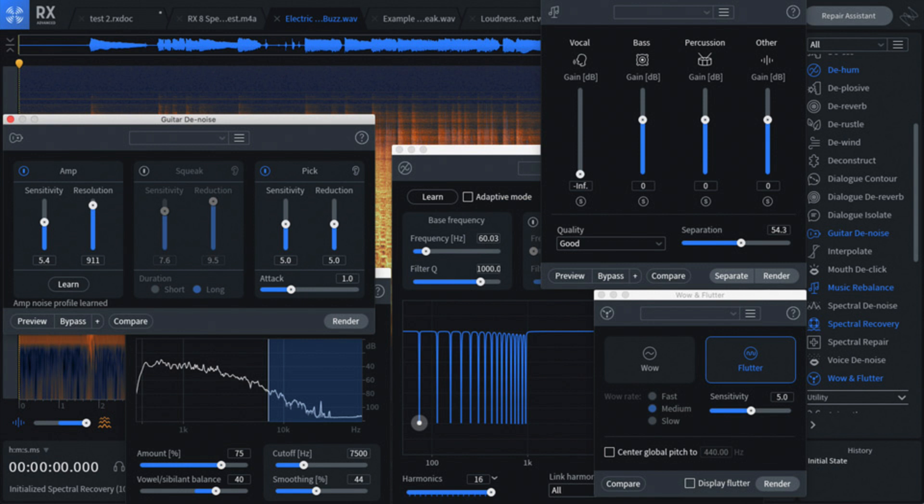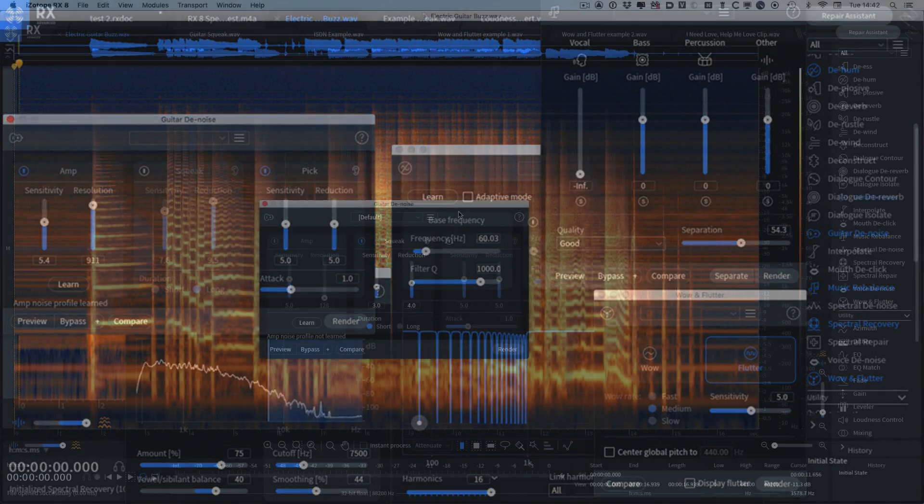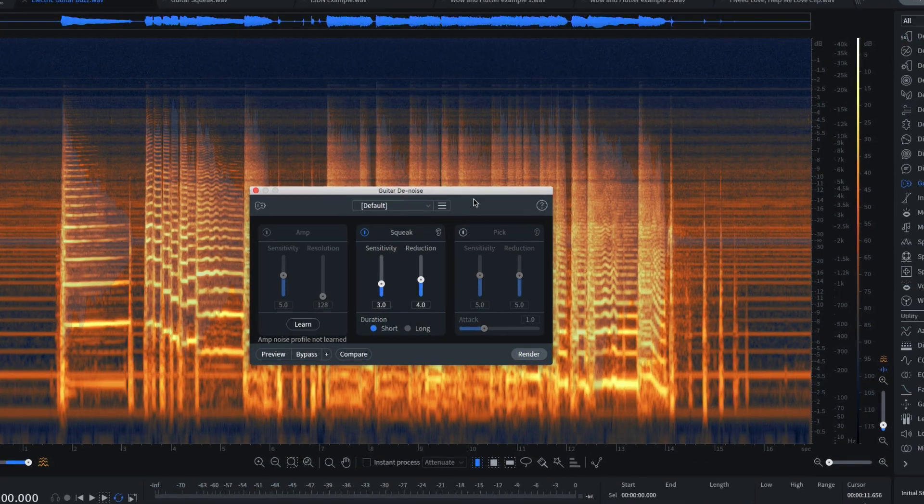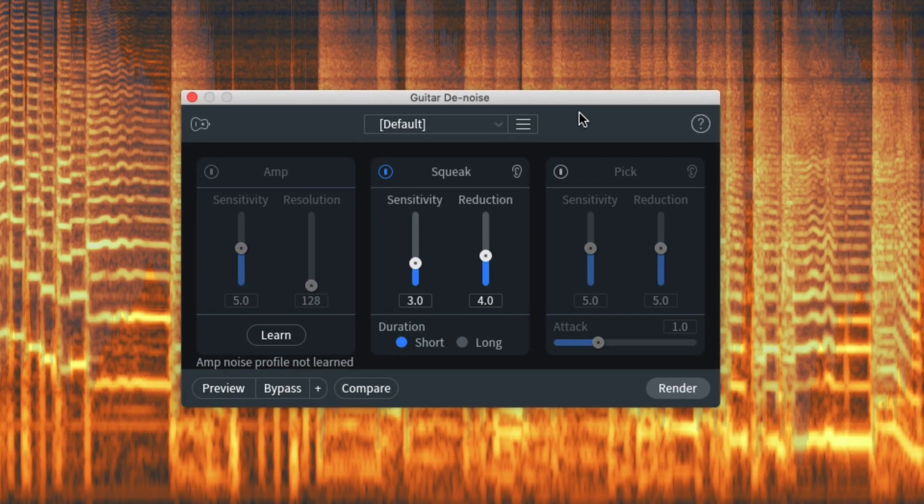Hi, it's Mike Thornton, and in this demo video I'm going to show you some of the new features iZotope have introduced in RX-8. Let's start with the guitar denoise module.